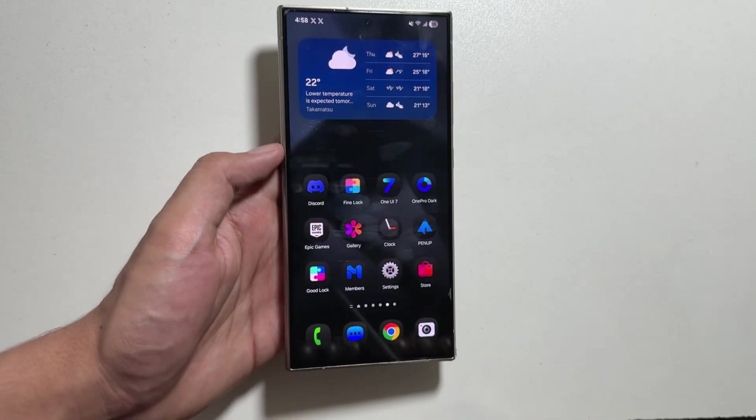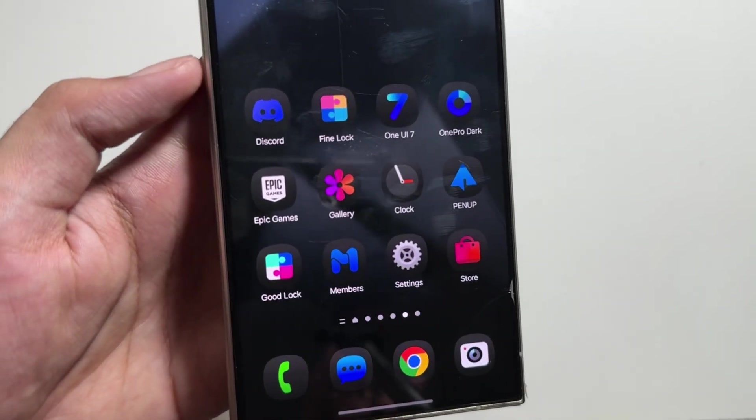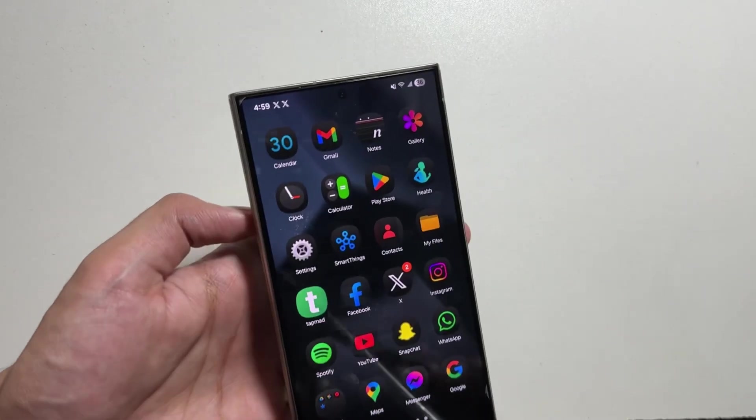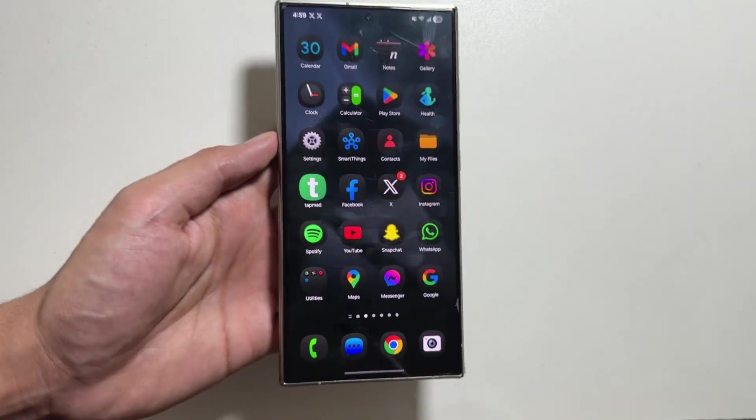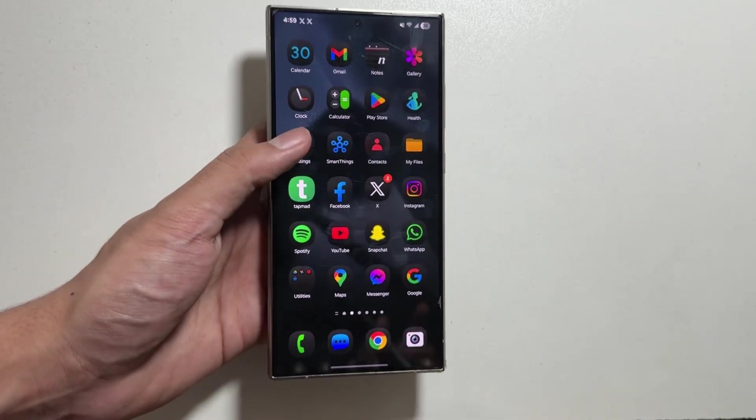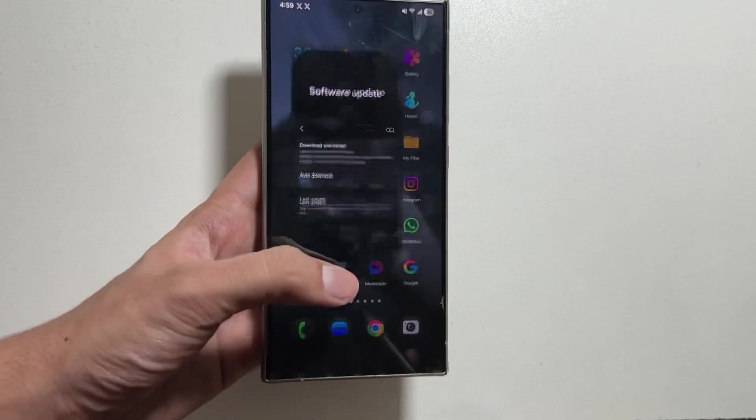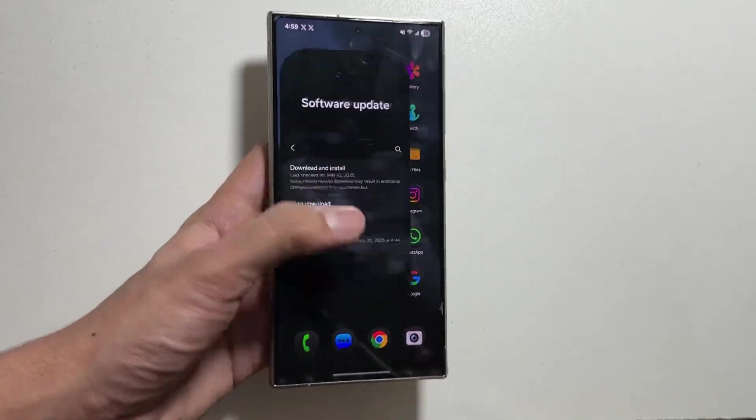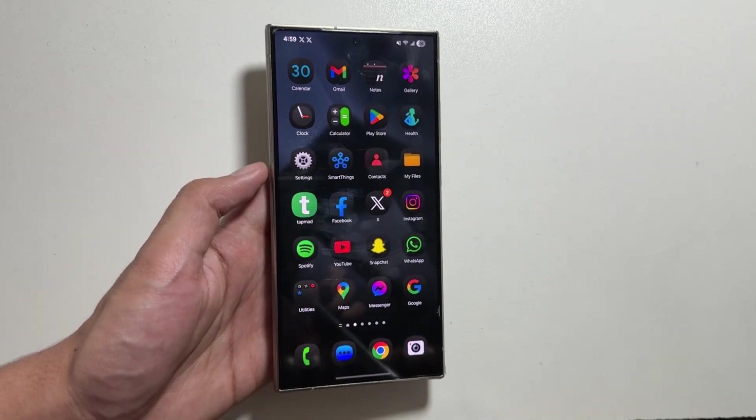These One UI 7 dark icons are looking really premium and are giving your device a fresh new look. All of these app icons are working completely fine, as you can see. There's no lag in it.